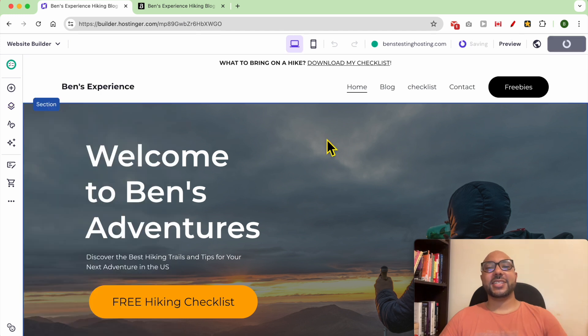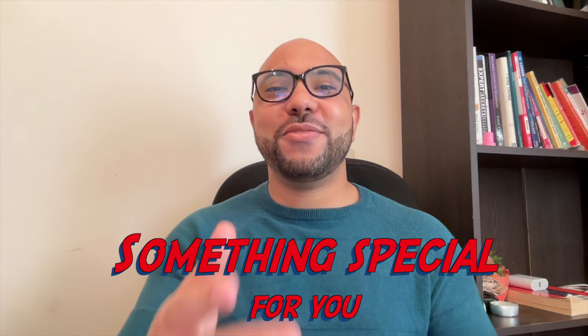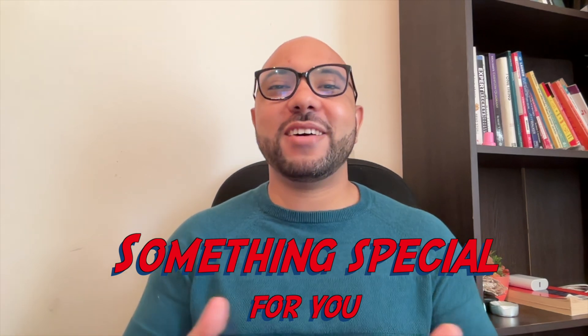And this is how to remove an online store in Hostinger website builder. Before you go, I have something special for you.